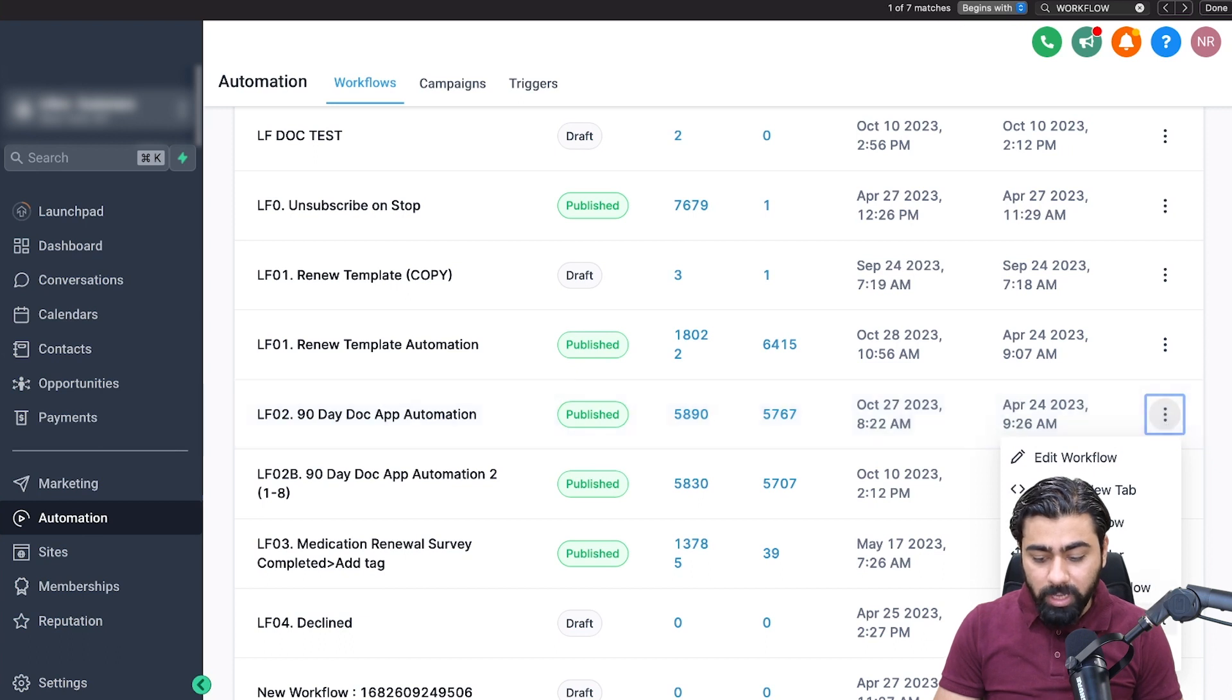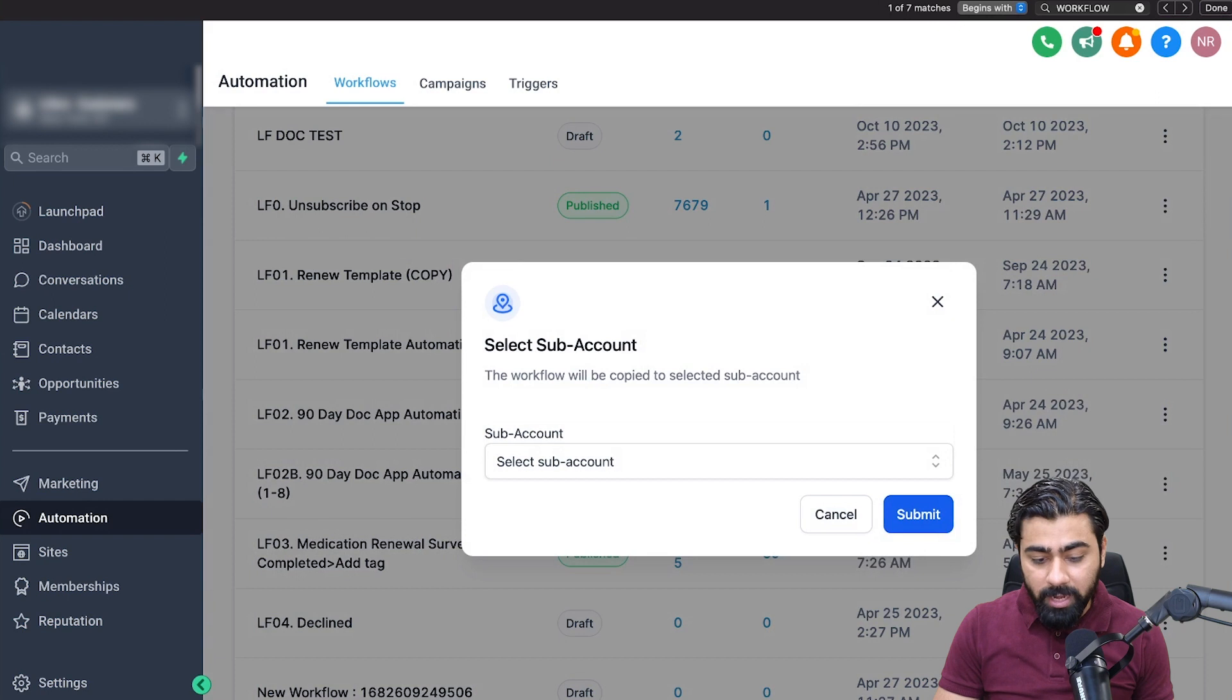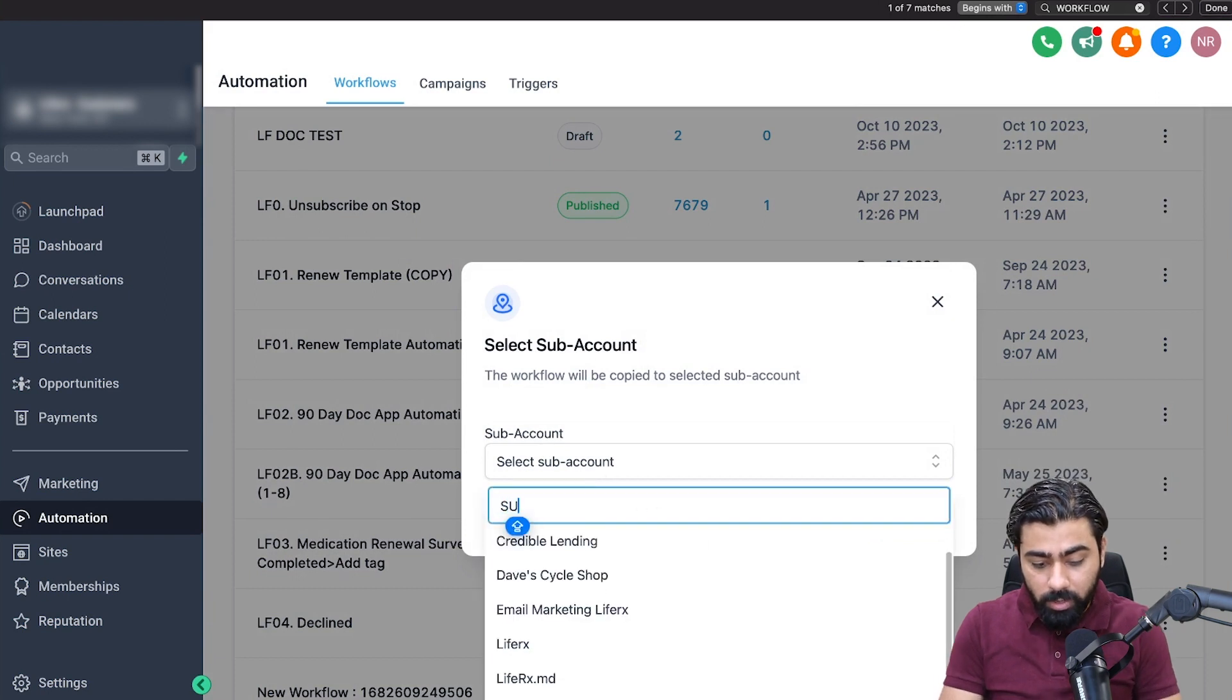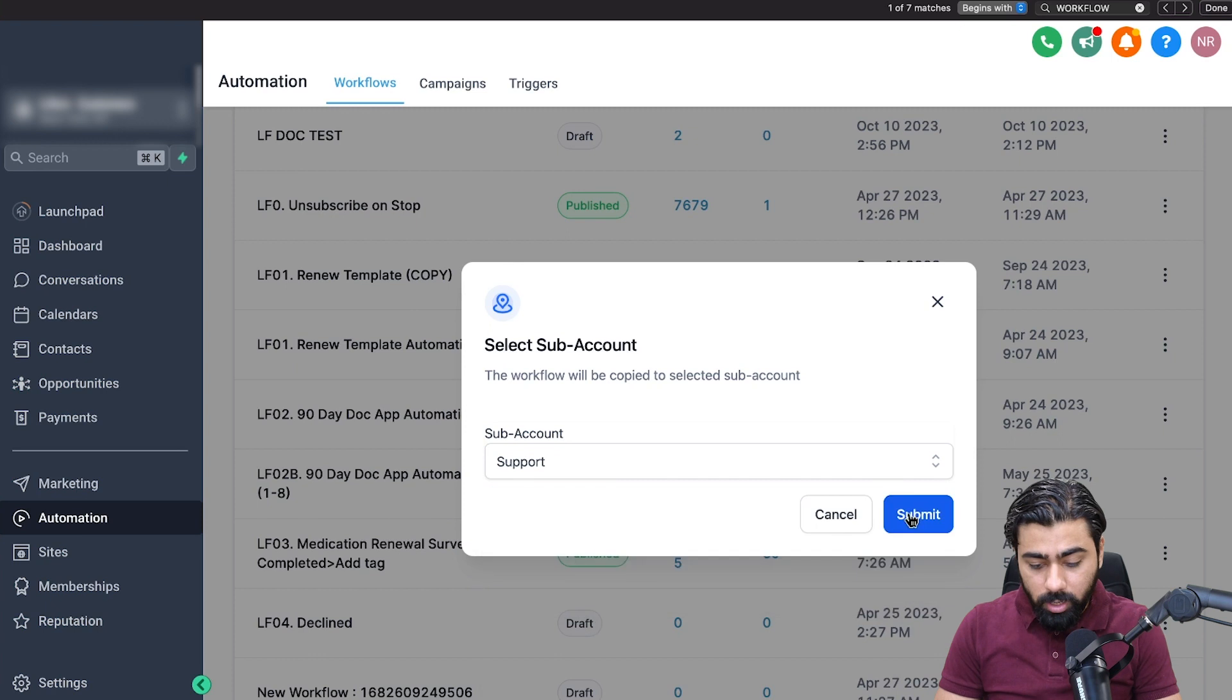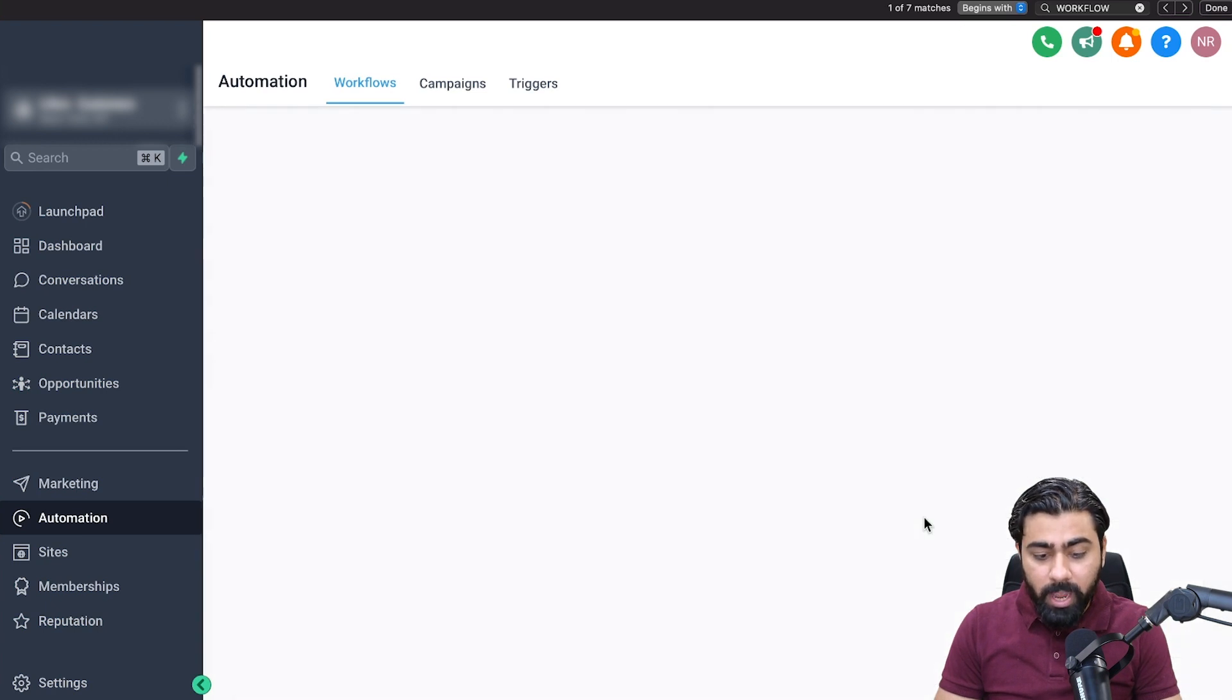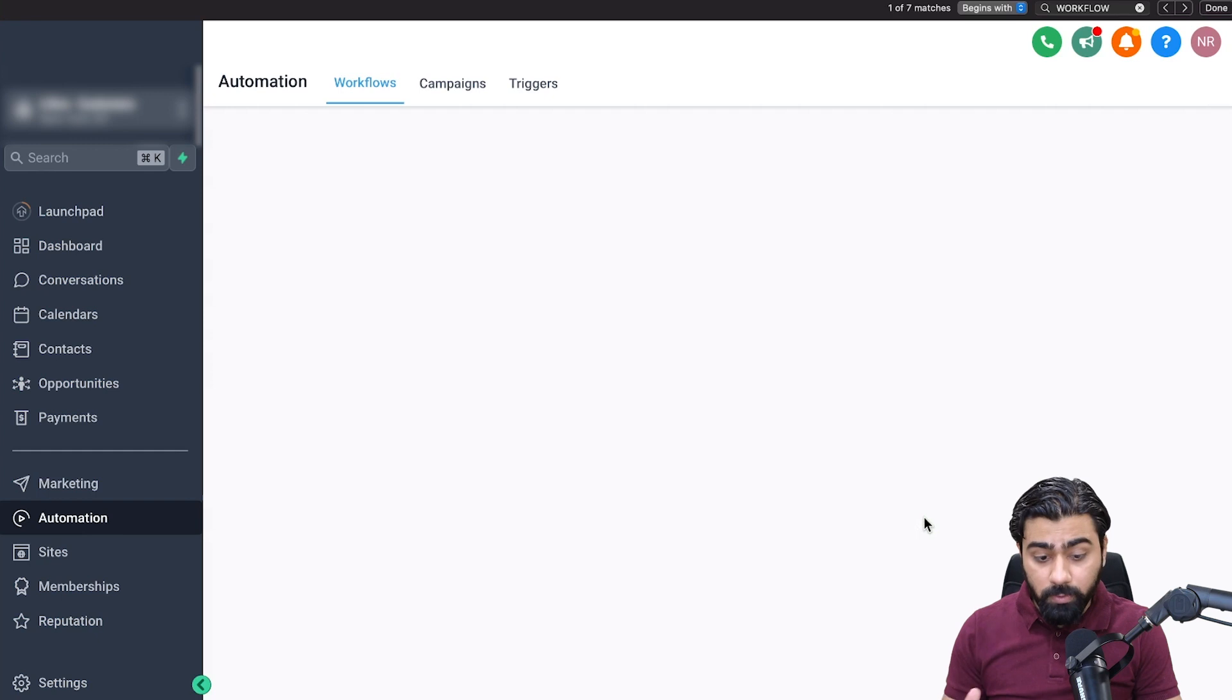You'll see a copy to sub account option right here. All you have to do is click on that, then select the sub account. I'm going to move it to this one. Once I've selected the option, all I have to do is submit and it will be moved over in a few seconds.